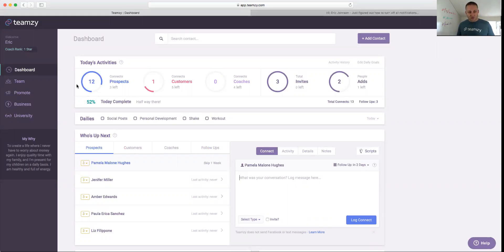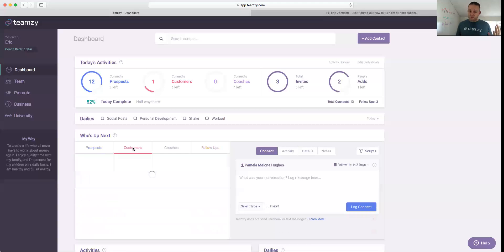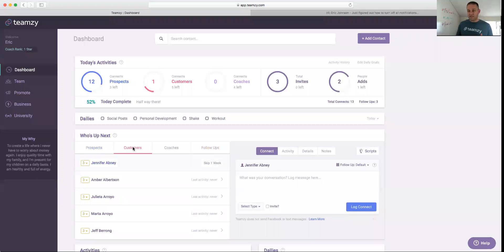When I get this circle all filled in, I go to customers, and then I go to who's up next on my customer list. I connect with my customers.